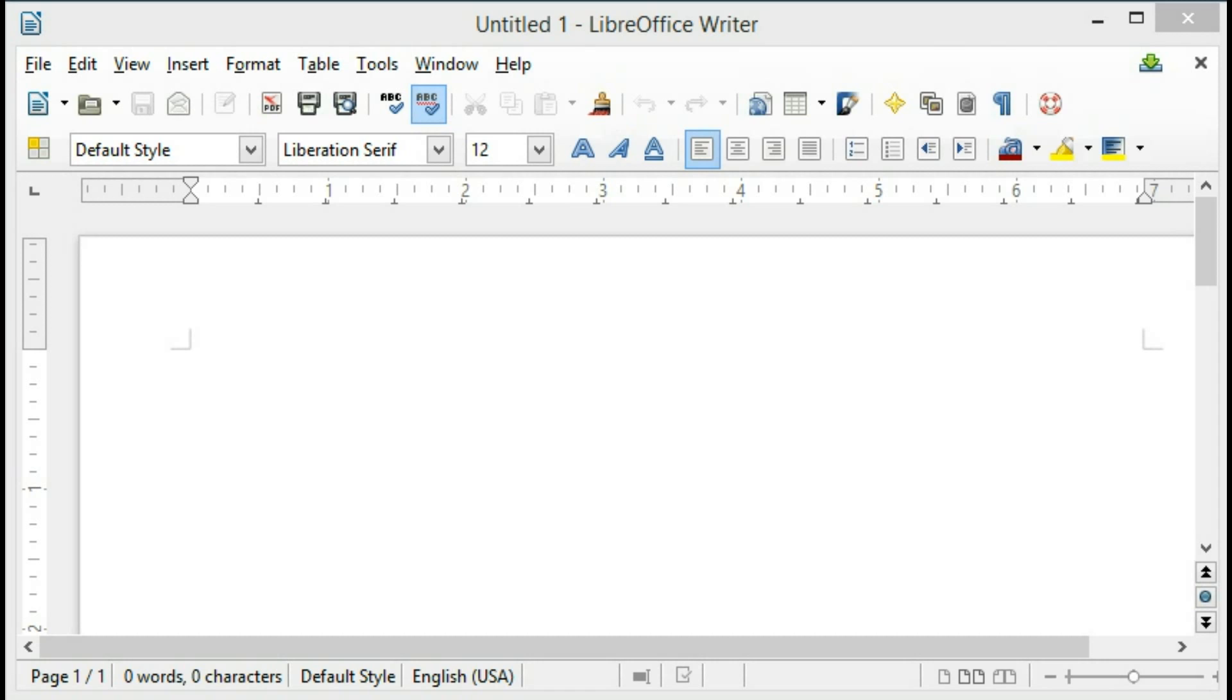This happens to be a very simple thing, but it is a common question about LibreOffice, and so I thought I would address it in a video today.